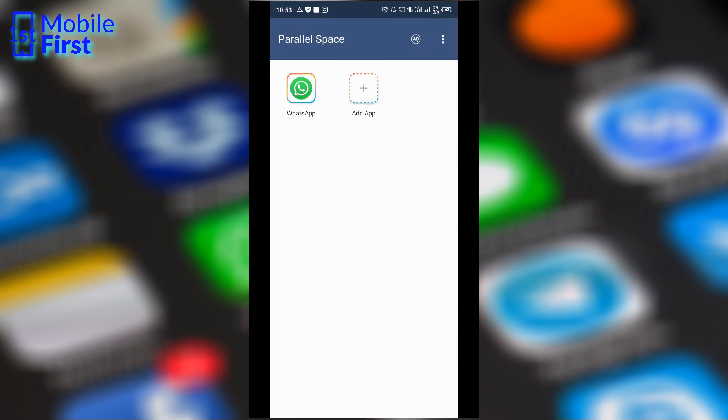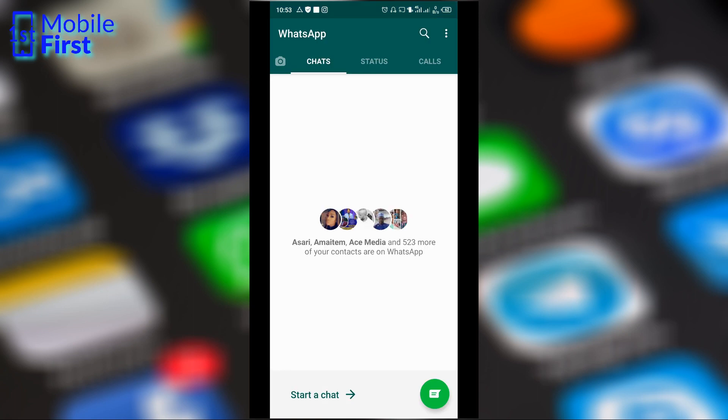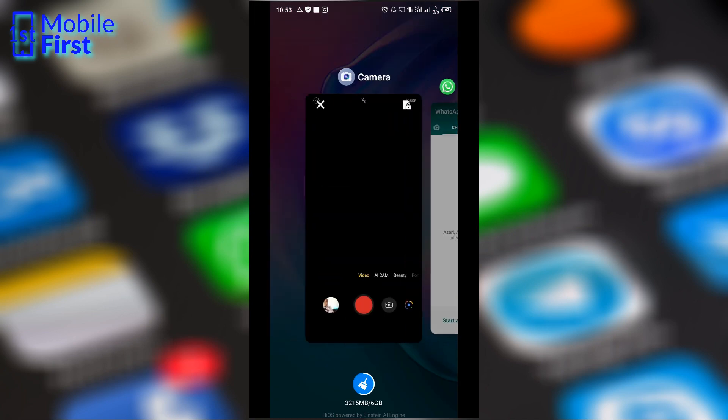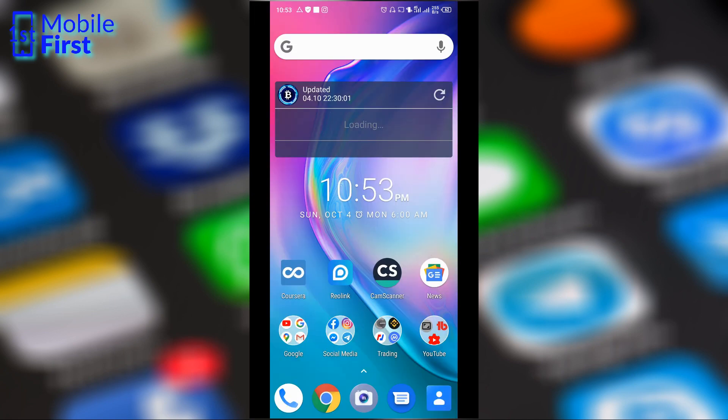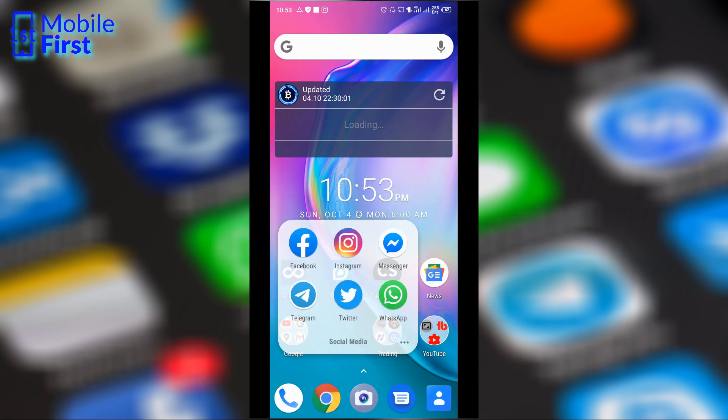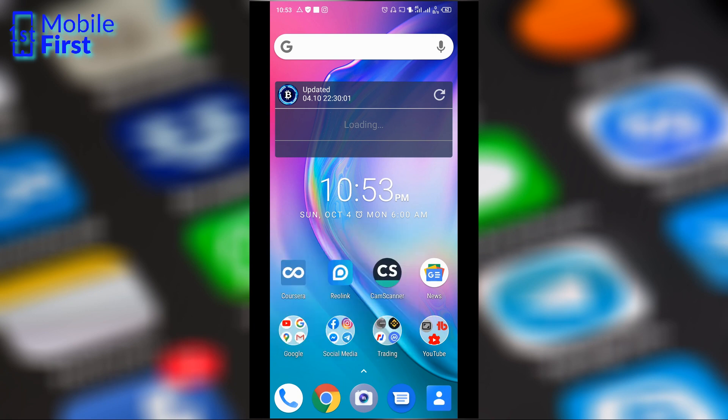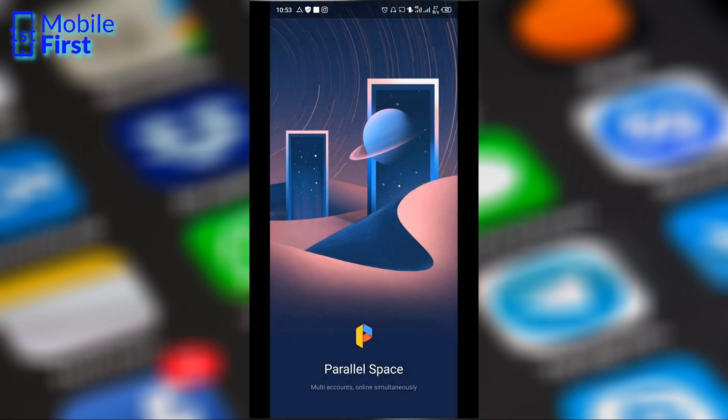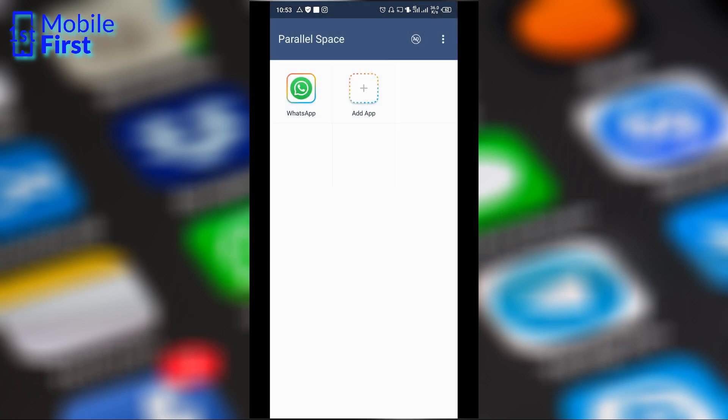Like in this case, I have already set up a secondary WhatsApp account inside Parallel Space and as you can see this is different from my main WhatsApp account which is this one. So to access the secondary one, I just need to launch Parallel Space and I have my secondary WhatsApp account inside the Parallel Space environment.